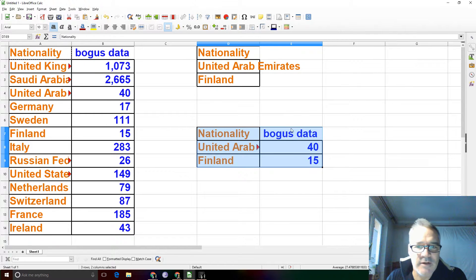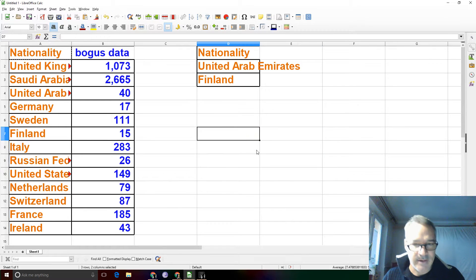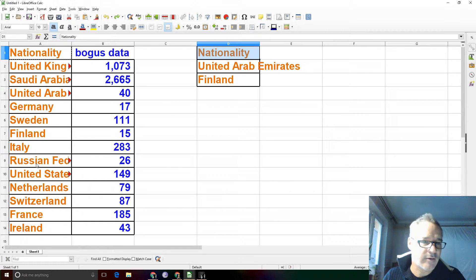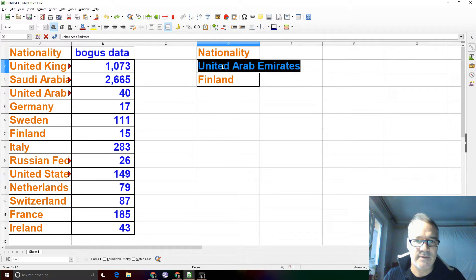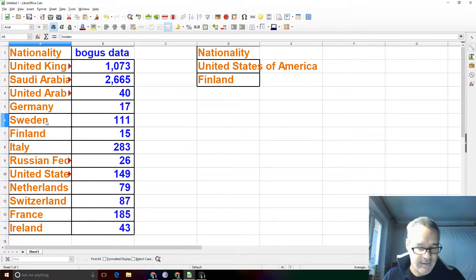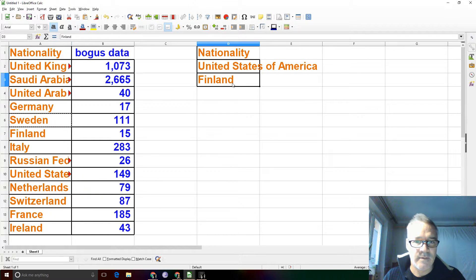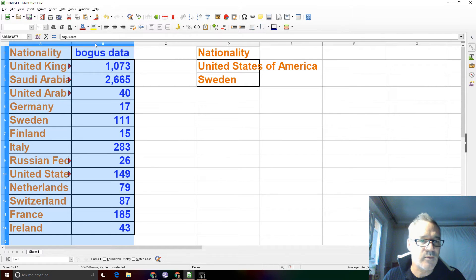And it works! It was also smart enough to pick up the column headers as well. So let's try that again. Control Z, and I'll grab U.S. and Sweden.